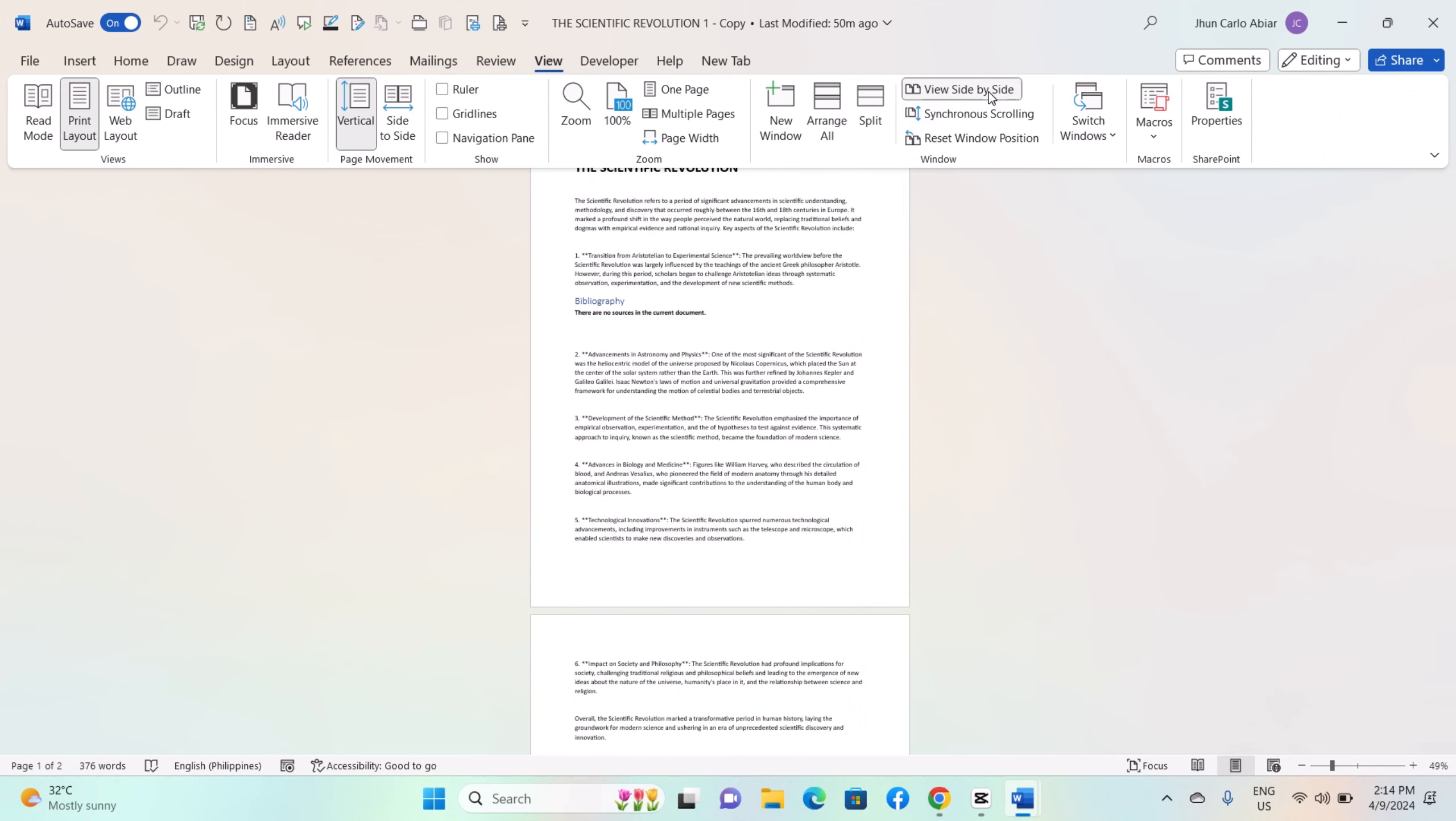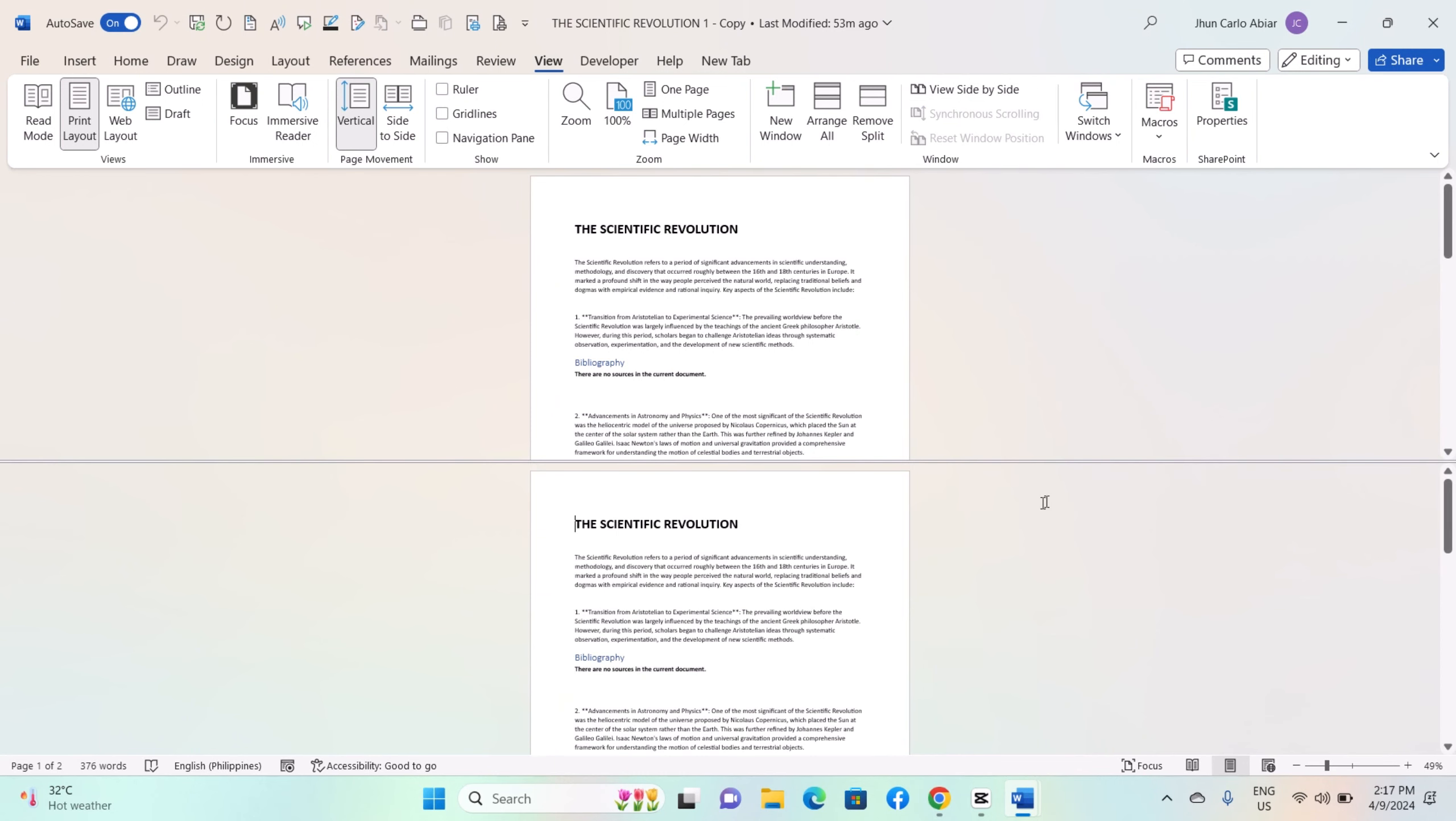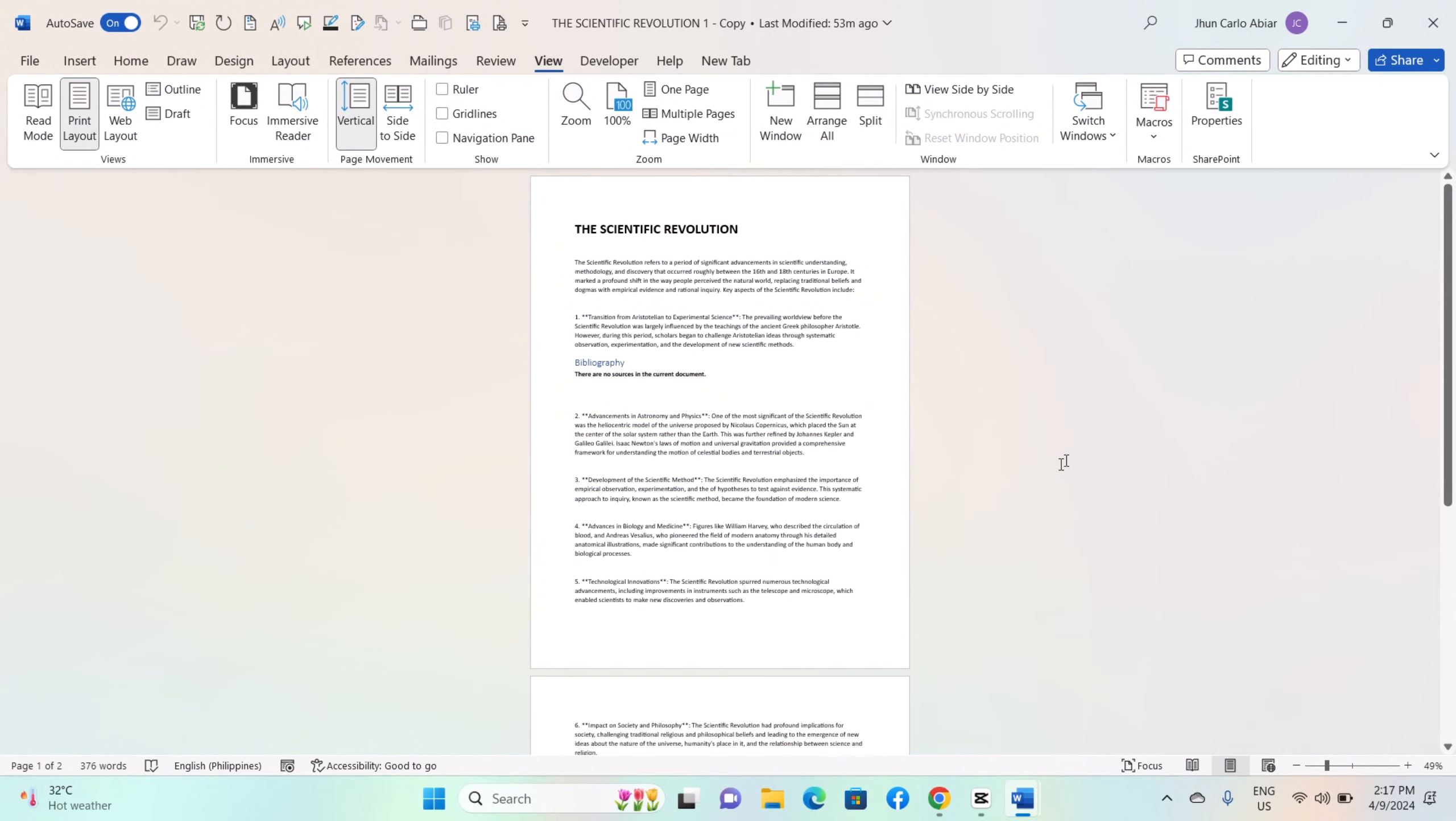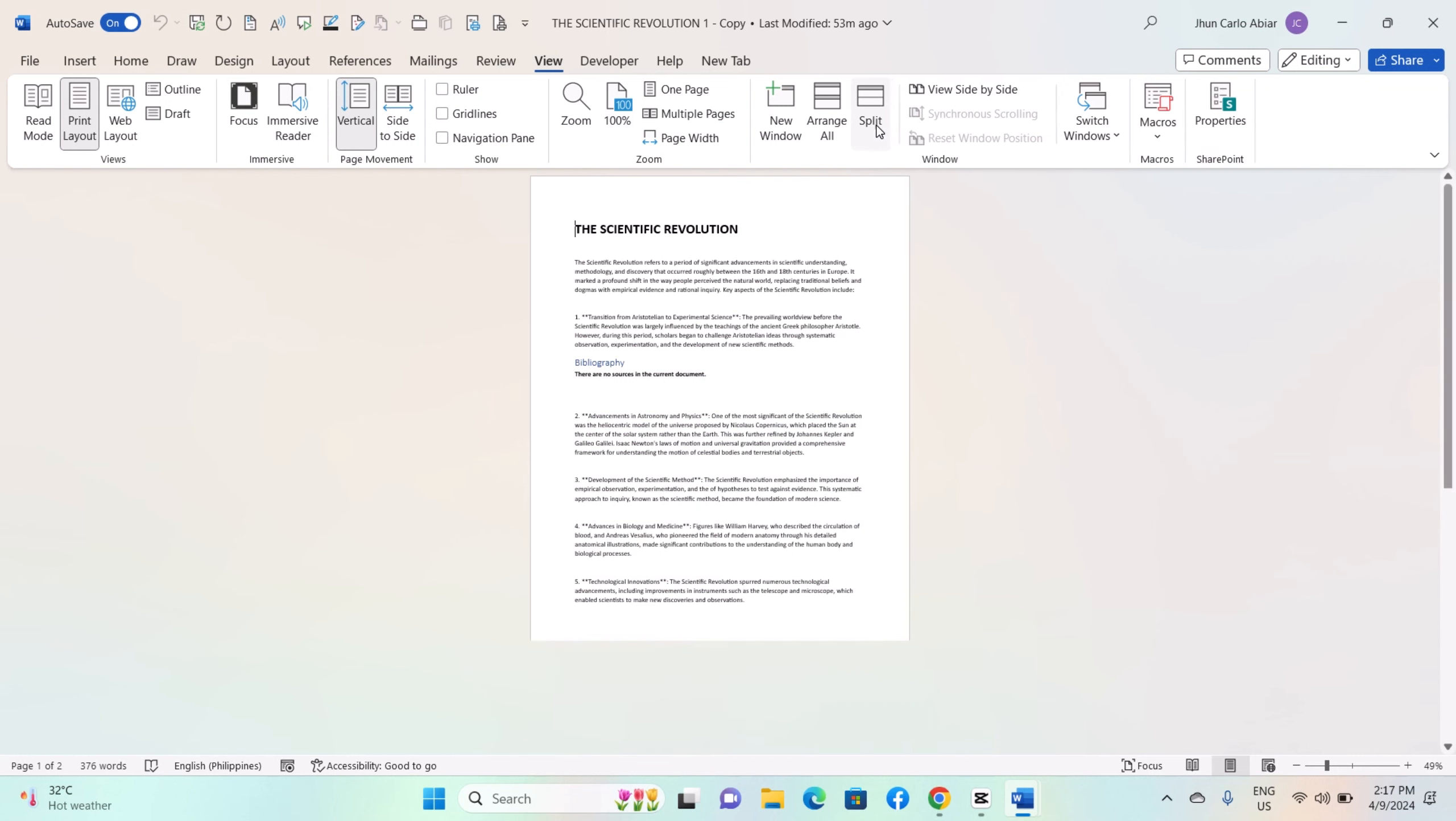Use one pane to focus on a specific section of the document while using the other pane for reference, editing, or navigation. To close the split view and return to a single pane view, simply double-click on the splitter bar or go to the View tab and click the Split button again.